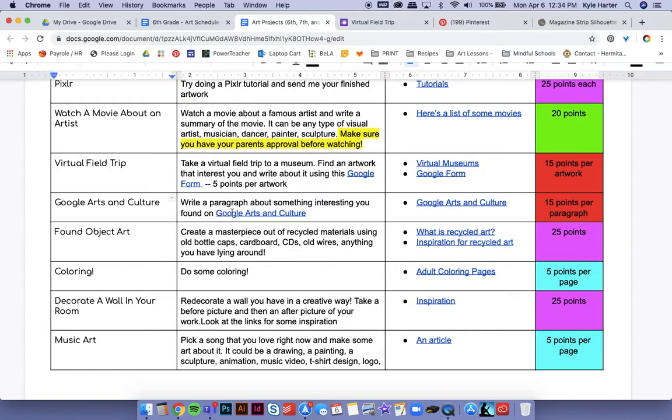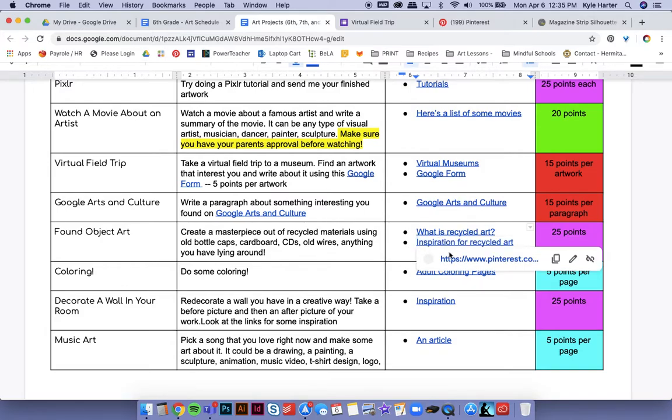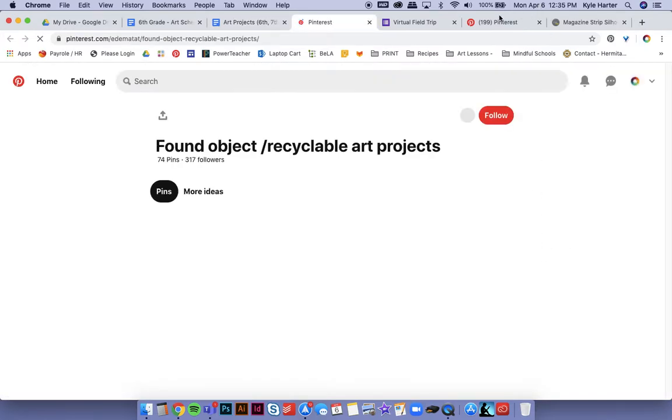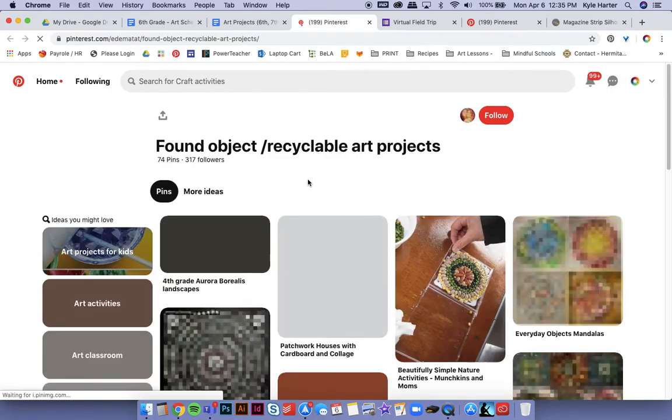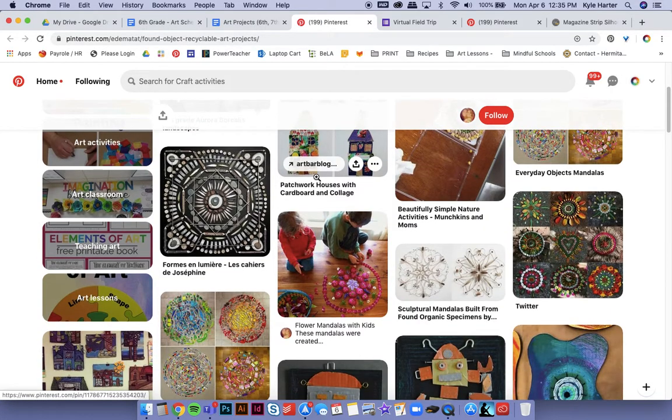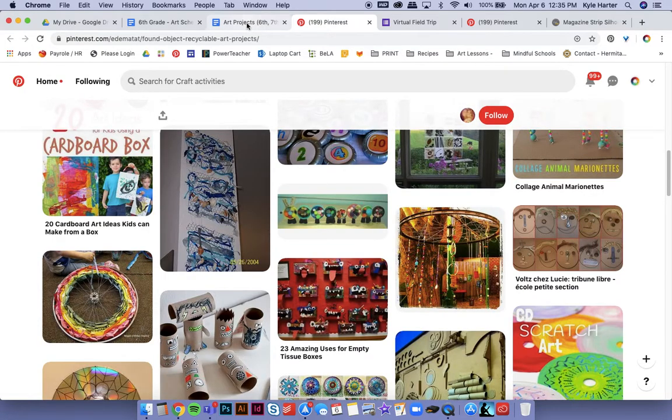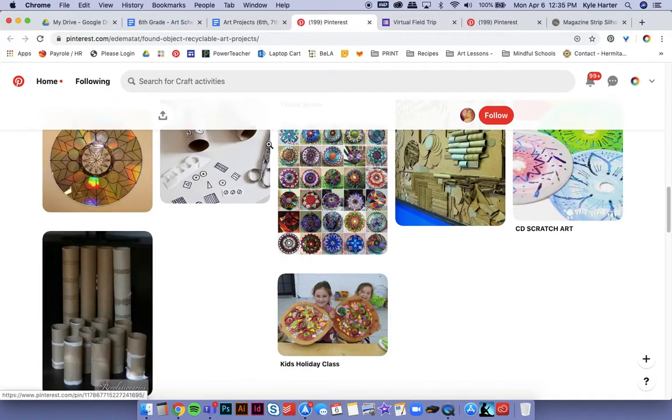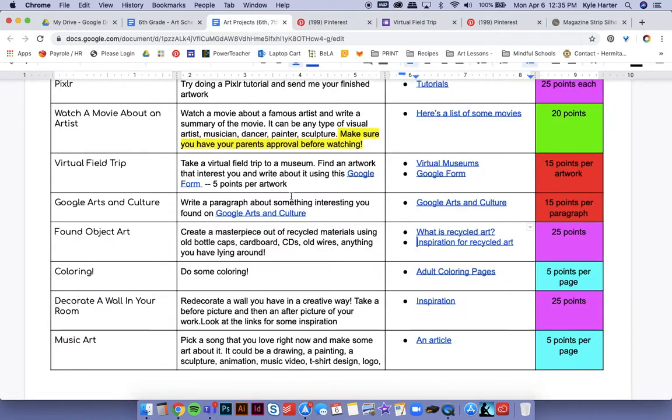Google arts and culture. You can explore that and write a paragraph about that. That's pretty straightforward as well. Found object art. So finding old CDs or cardboard or old bottle caps, anything, making art out of it. There's some links here that show you what I'm talking about, some inspiration. So lots of cool stuff that you can do. You get creative and really make it your own.